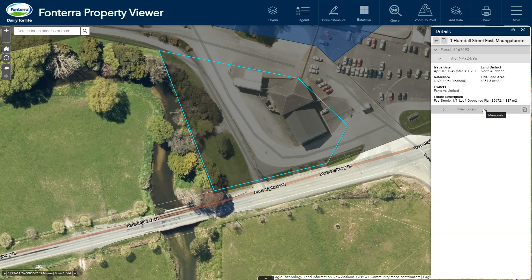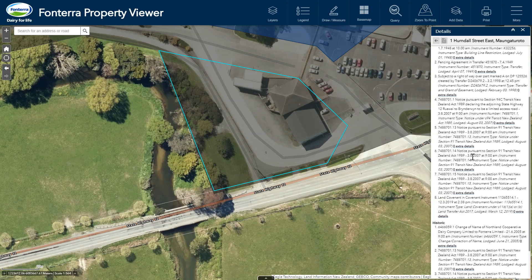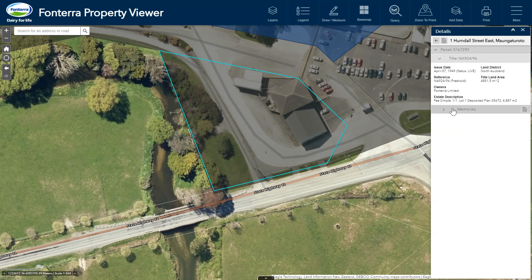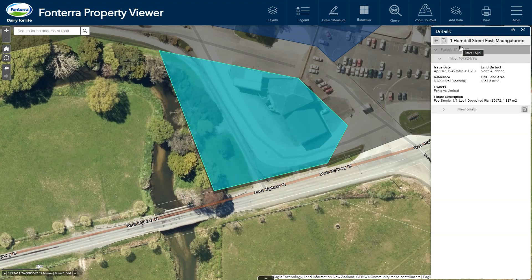We can also go off and see all memorials associated with each of these titles. There's only one parcel associated with this address, and if we hover over the titles and parcels we can see the parcel and title occupy the same area.